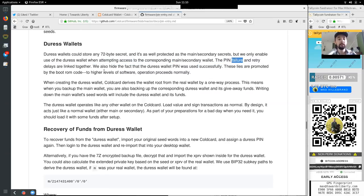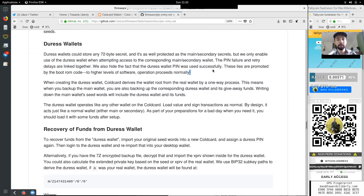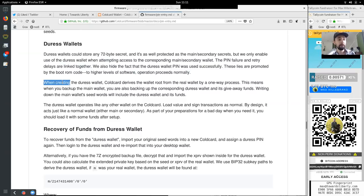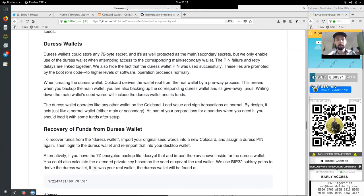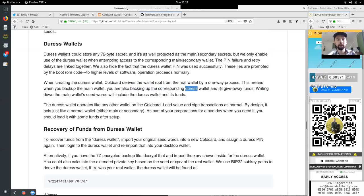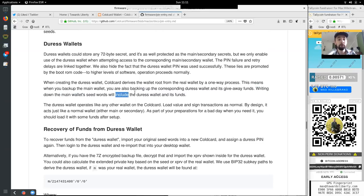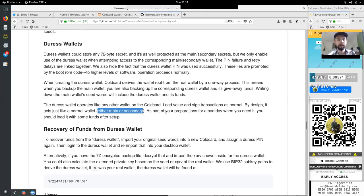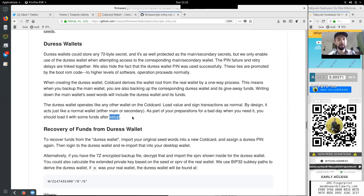The pin failure and retry delays are linked together. We also hide the fact that the duress wallet pin was used successfully. When creating the duress wallet, cold card derives the wallet root from the real wallet by a one-way process. This means when you back up the main wallet, you are also backing up the corresponding duress wallet and its giveaway funds. Writing down the main wallet seed words will include the duress wallet and its funds. The duress wallet operates like any other wallet on the cold card and load value and sign transactions as normal. By design, it acts just like a normal wallet, either main or secondary. As part of your preparations for the bad day when you need it, you should load it with some funds after setup.